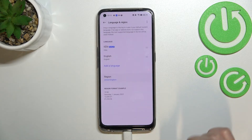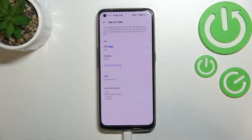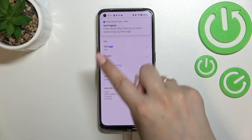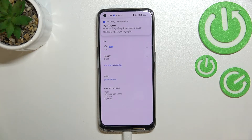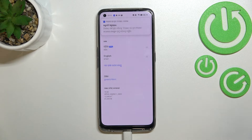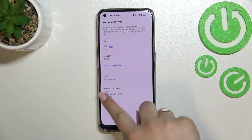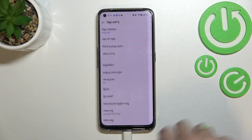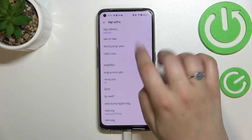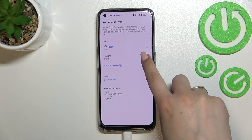Let's tap on Yes, and as you can see this language has been immediately applied to the very top of the list, and from now on this one is the default. So as you can see, the whole system, the whole menu is now in the chosen language.